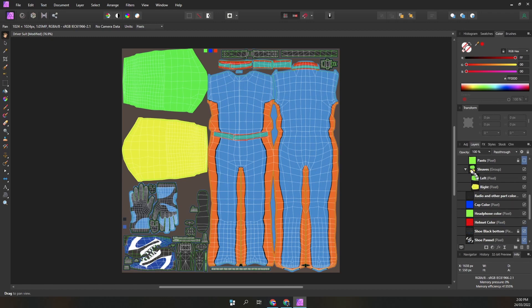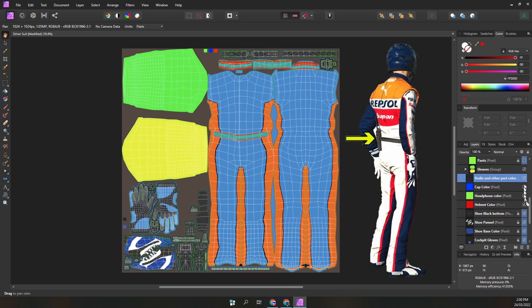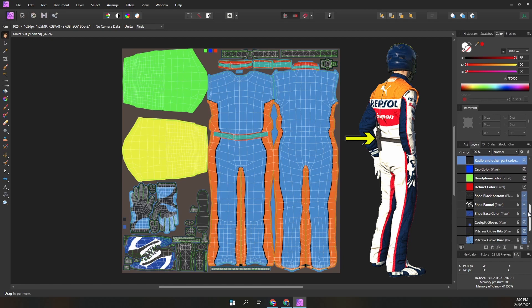The radio and other parts are the only items within the template you cannot change. They are in the template only to show their location and color. These are worn by the pit crew as per this image.